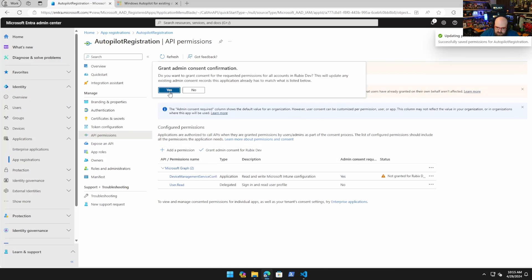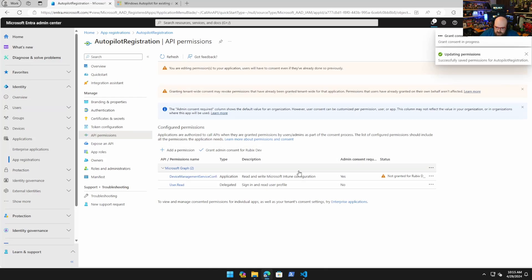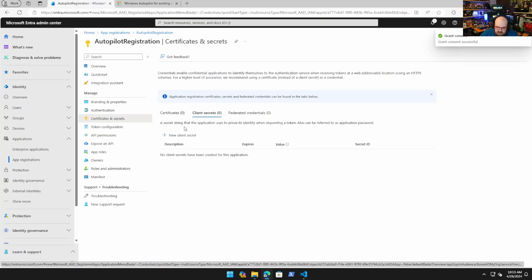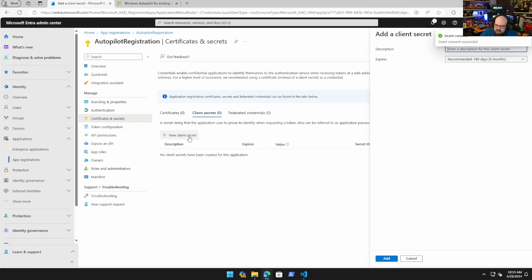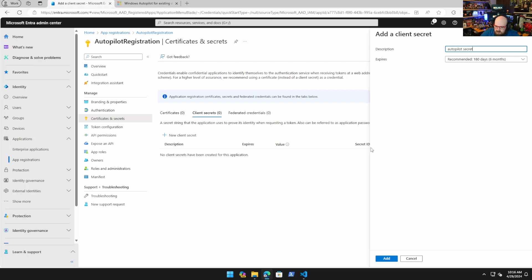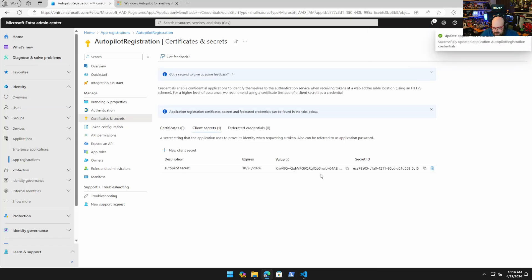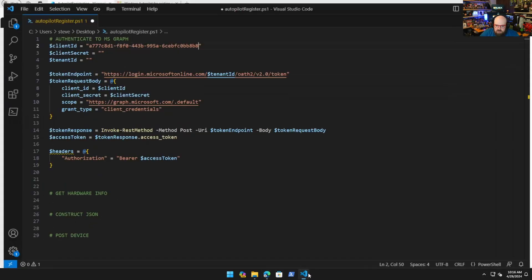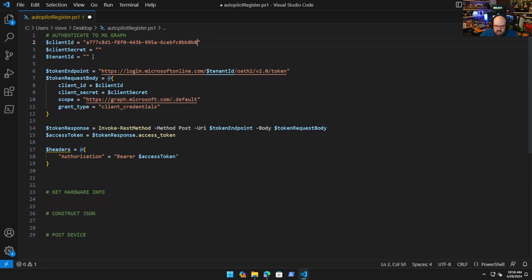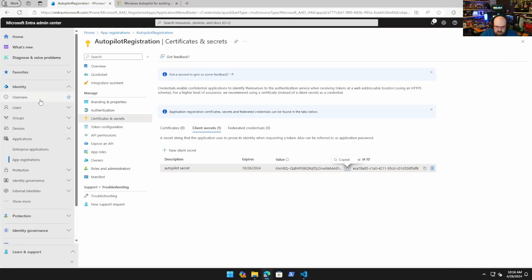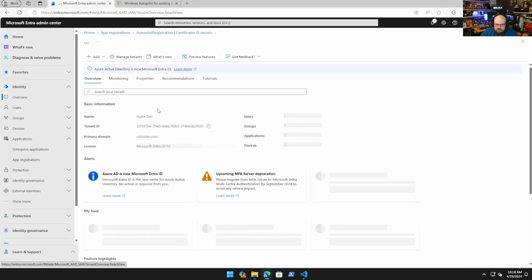Next we're going to go to API permissions and add a permission. The app permission is going to be Microsoft Graph application and we're going to search for device management. We want DeviceManagementServiceConfig.ReadWrite.All. Add it, hit grant admin. Don't forget to do that otherwise you won't have the permission. Then clients and secrets, new client secret, we'll call this Autopilot secret.